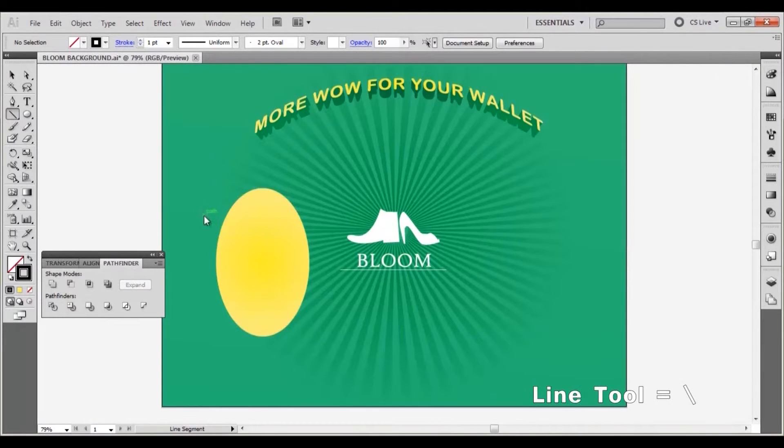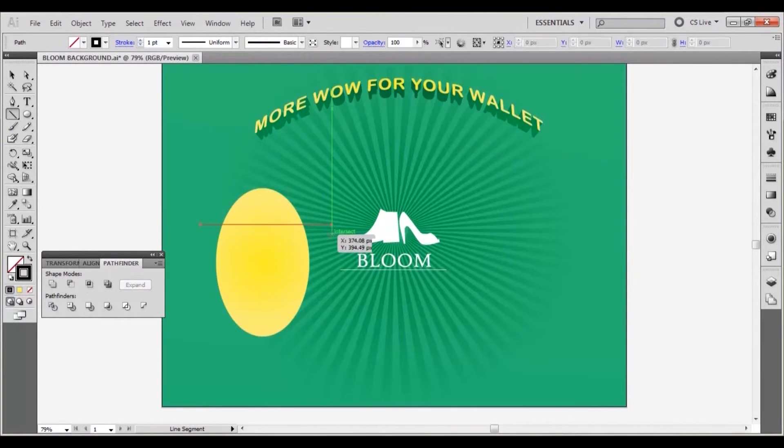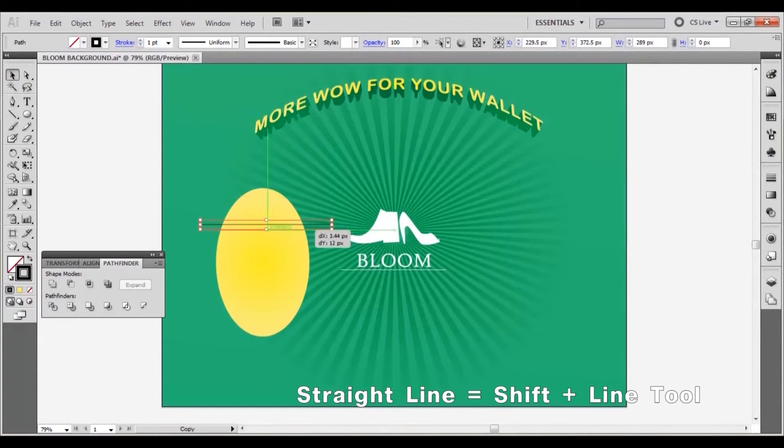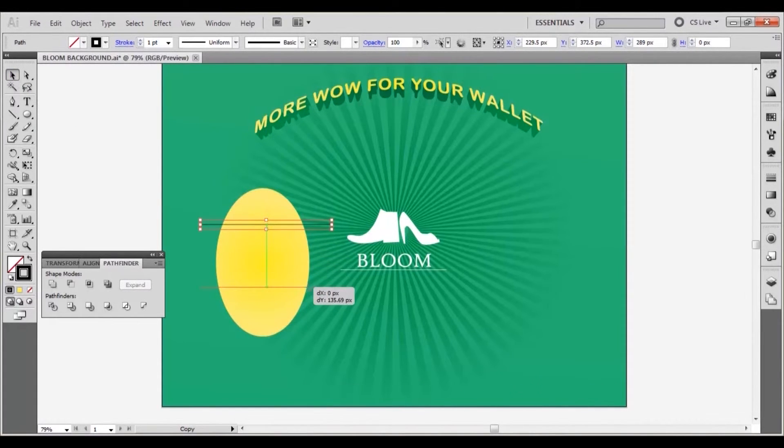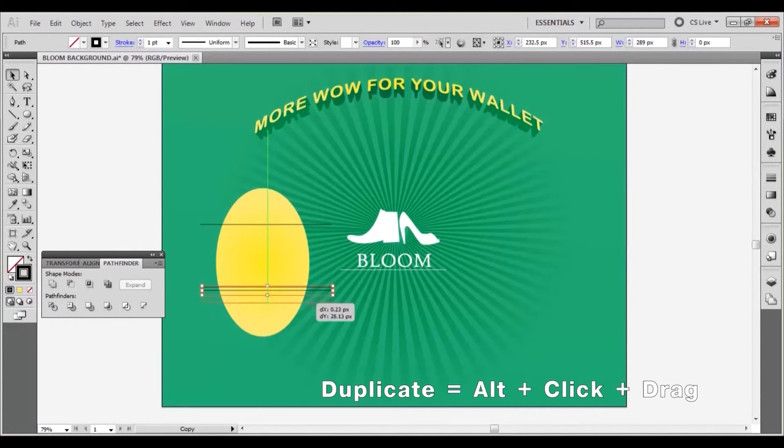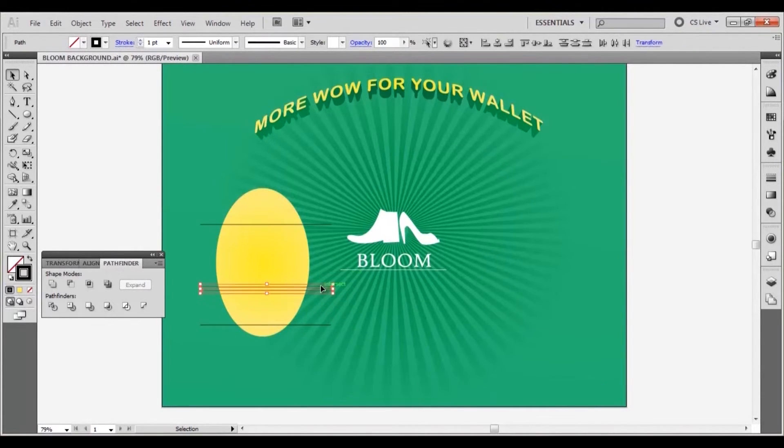Select the line tool. Hold shift and draw a straight horizontal line across the ellipse. Press alt and click and drag on the line with the selection tool like so, to create 3 more instances of it.